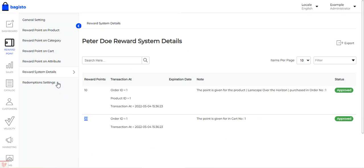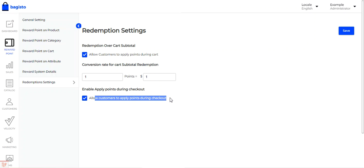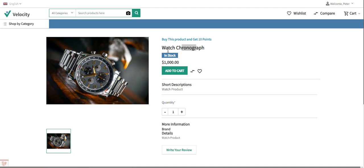We've already covered the Redemption Settings — you can allow customers to apply points during the cart, set the conversion rate for cart subtotal redemption, and allow customers to apply points during checkout. That covers the Laravel ecommerce reward points plugin backend configuration. If you have any questions or requirements, you can reach us at support@bagisto.com or raise a ticket at bagisto.uids.com. If you found this video helpful, please give it a thumbs up. Thanks for watching and have a great day!